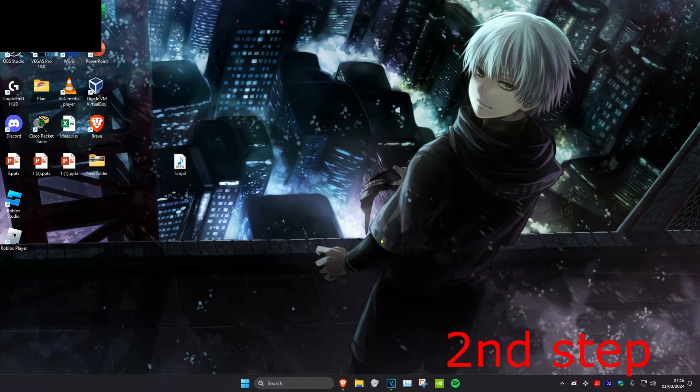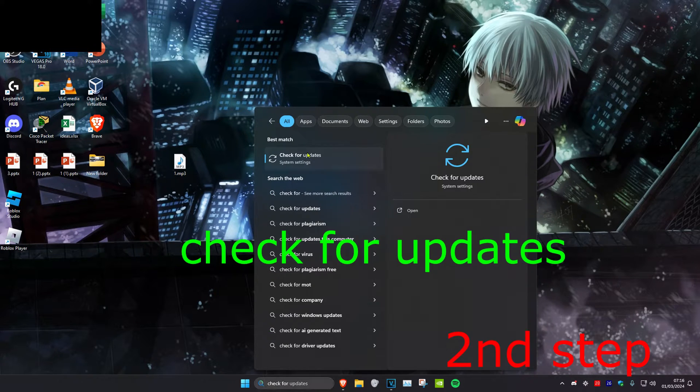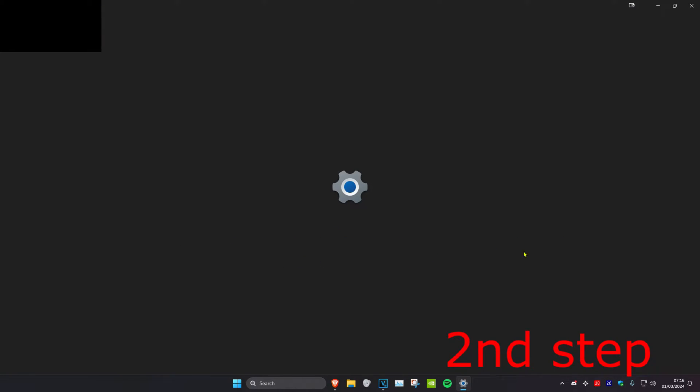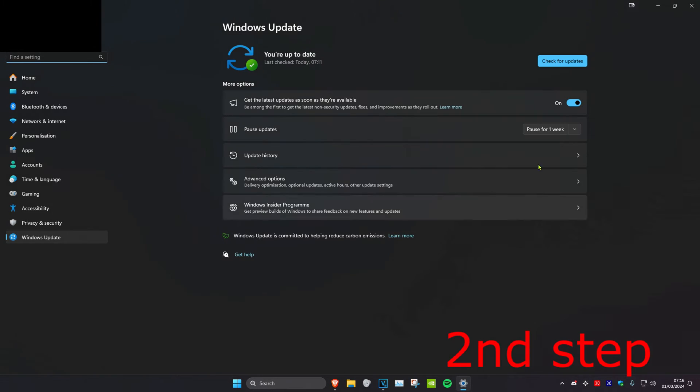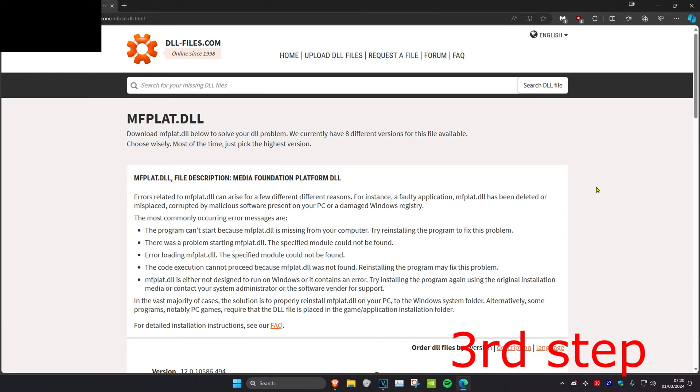For the next step, head over to search and type in 'Check for Updates', click on it, check for updates, and do any updates that you may have.